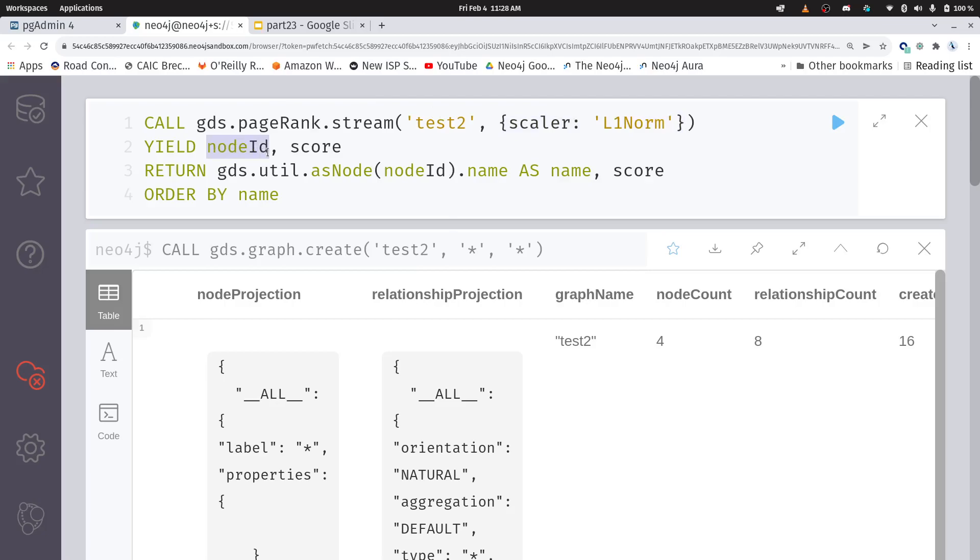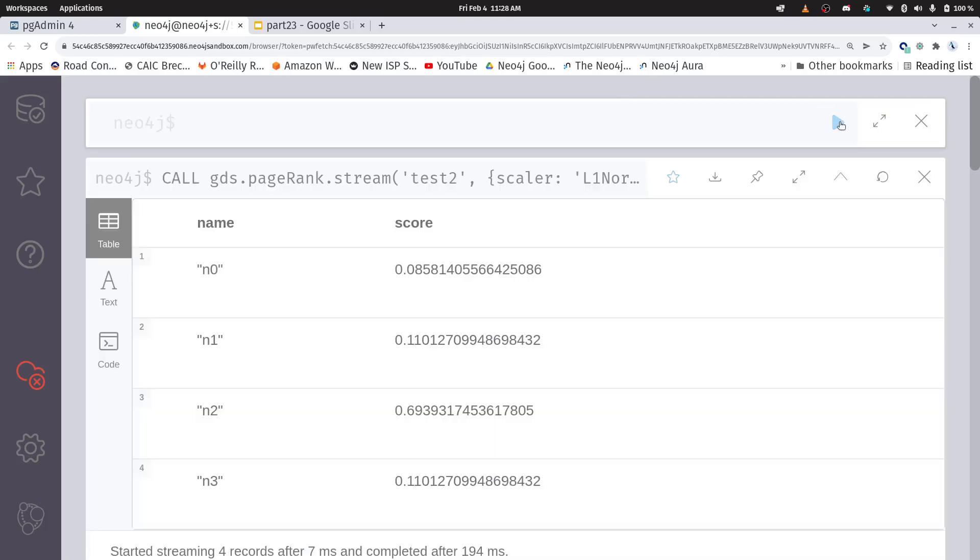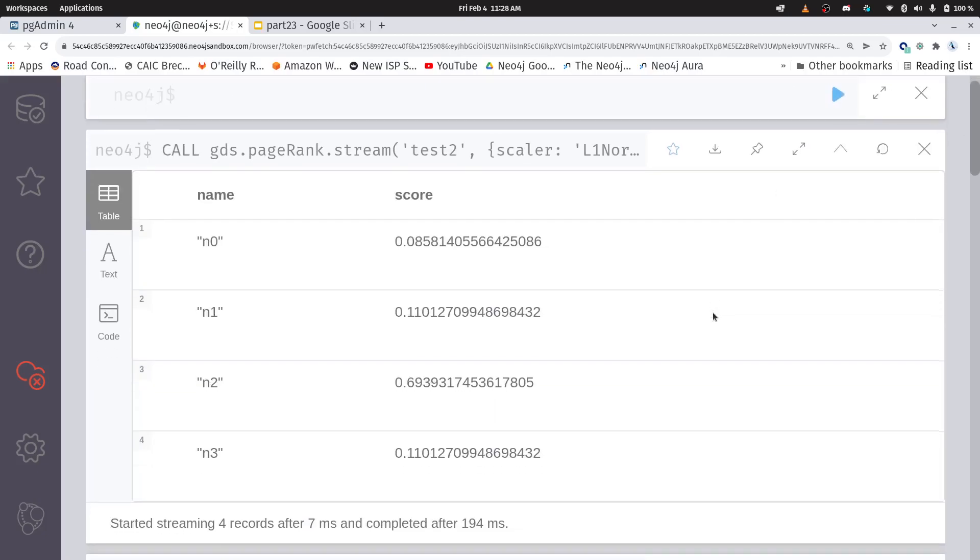I'm going to return my nodes. And this again, I recommend you go watch the previous video. We're returning a node in an ID space that doesn't really correspond to anything we would recognize, but I'm going to convert it to our names n0 through n3 with this line. Let's give that a run. Okay.